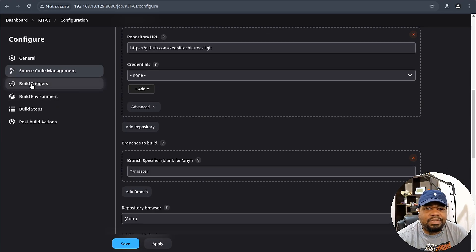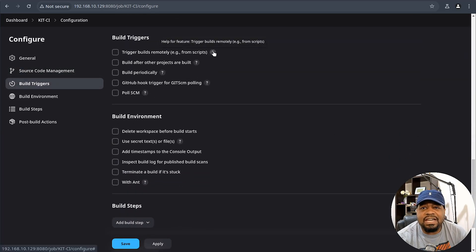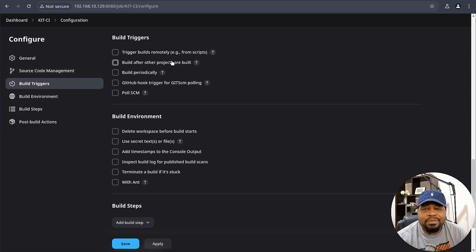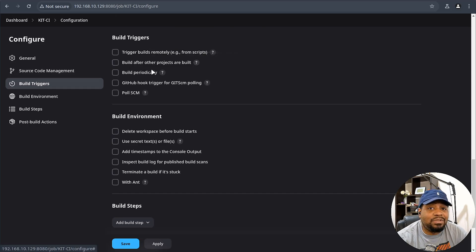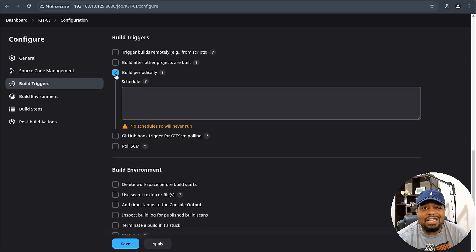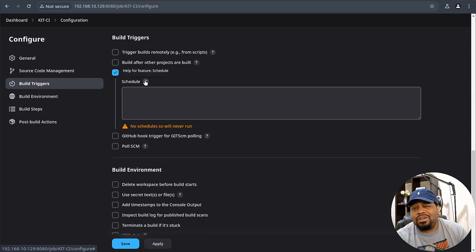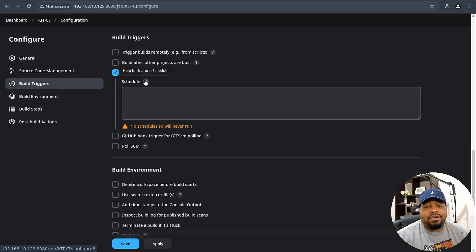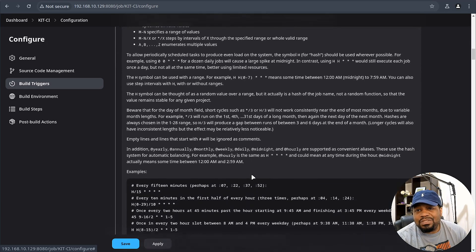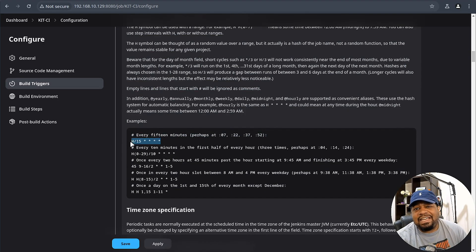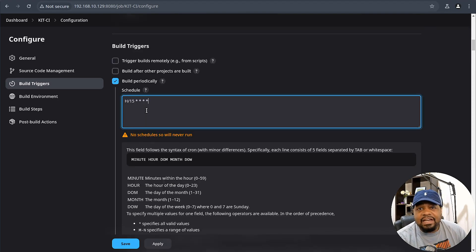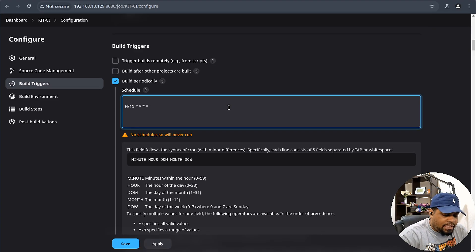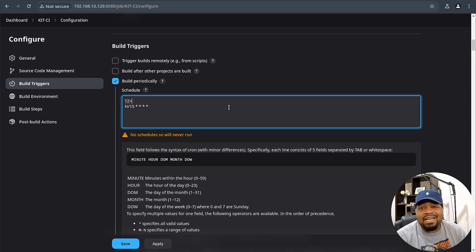Now let's go under build triggers. You can go through and check out the information under each one of these and what they actually do. Trigger builds remotely from script, you can build after other projects are built. So once another project is built, you can do that. You can set it up based on time, so you can schedule this. One cool thing about it, it actually uses the cron format in order to put it all together. I'm going to click in here. This will give you examples. Check out the notes on this thing. For instance, it says every 15 minutes. I'm going to use that. It also is good to specify your time zone.